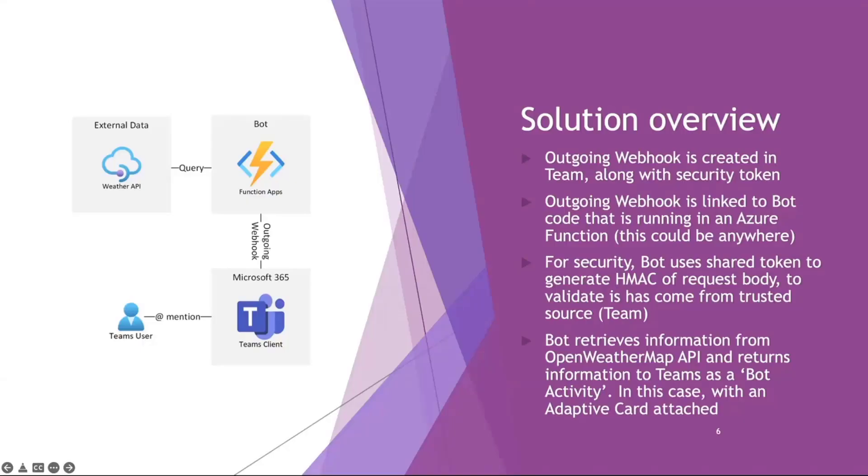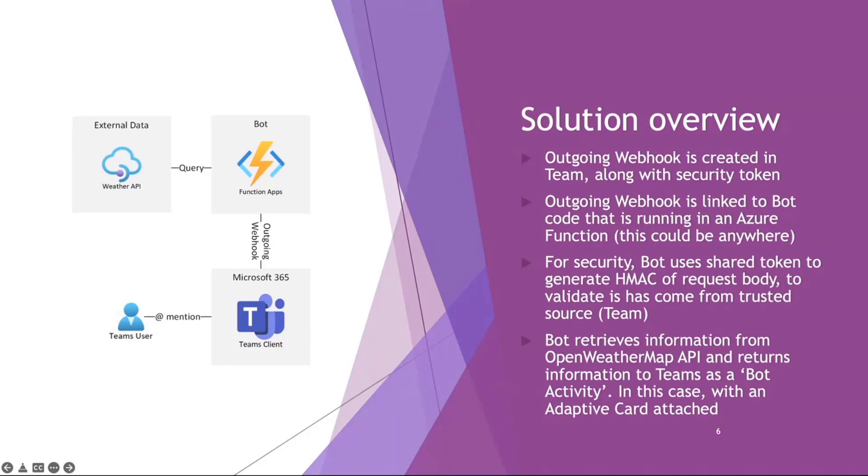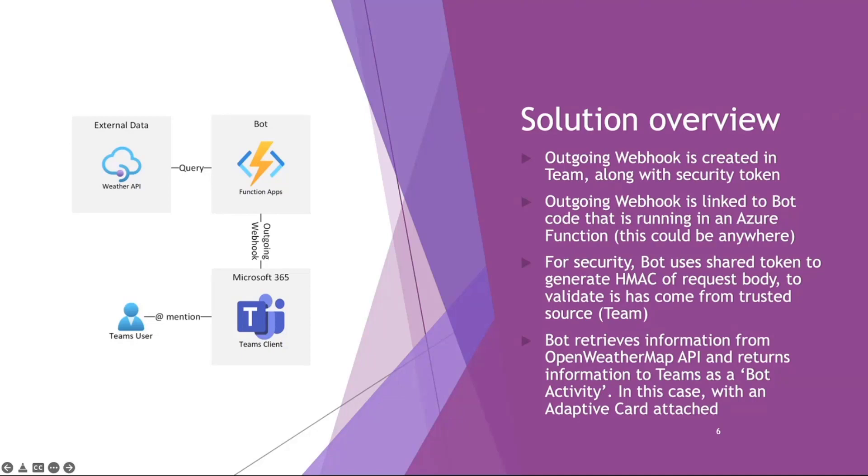So I've created a very simple solution where we're going to get the weather from an API. In this scenario, it's Open Weather Map API. The simple interaction is you have a user, they're part of a team, they mention the webhook, the webhook gets called, it's an Azure function, that queries the weather API, and then returns the weather forecast if it's found and if it's a valid location. It returns the weather forecast back to the Teams user in the form of a bot activity or bot framework activity. In this case, we're attaching an adaptive card to make it a bit more fancy than just text. So that's the solution.